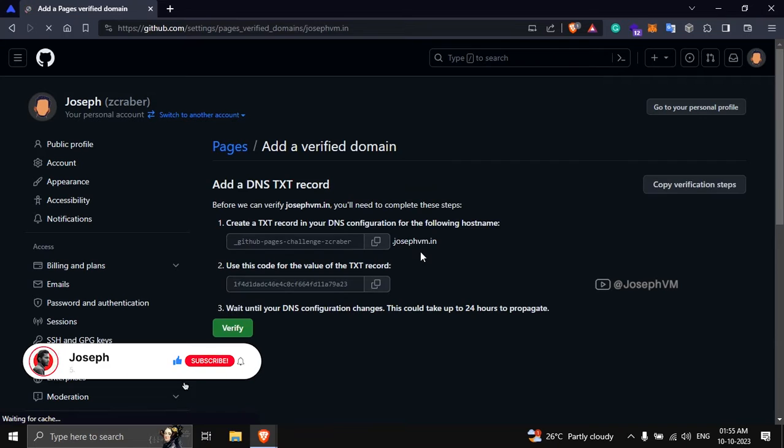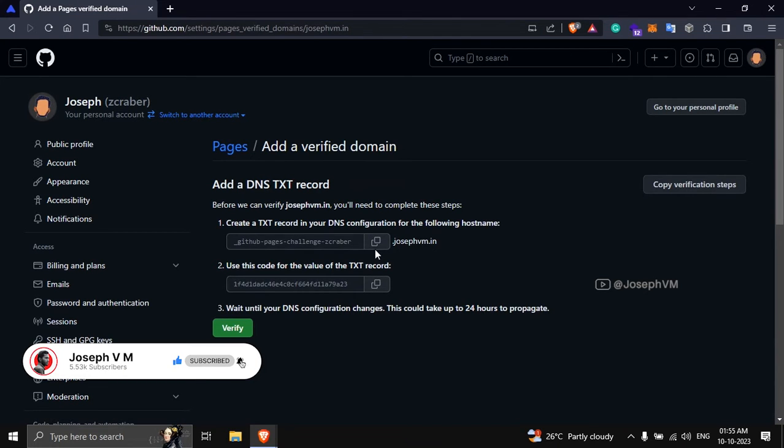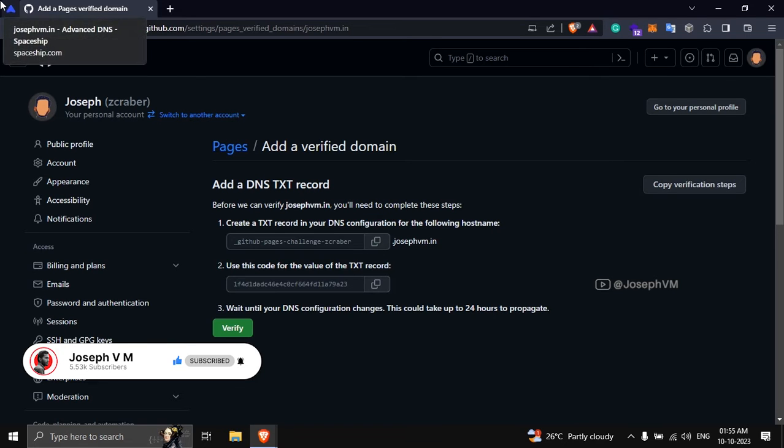After adding it, GitHub will provide you with a TXT record that you need to add to your DNS provider. Copy the hostname and visit your DNS provider's website.